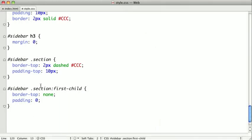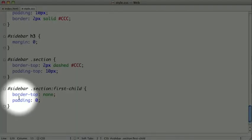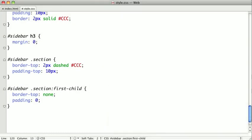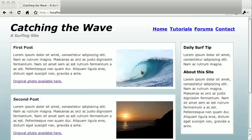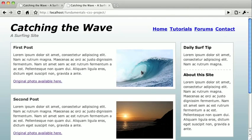Basically, this expression is saying if a section inside of the sidebar is the first section, it should have the following styling. So, let's switch back and refresh, and that's it.